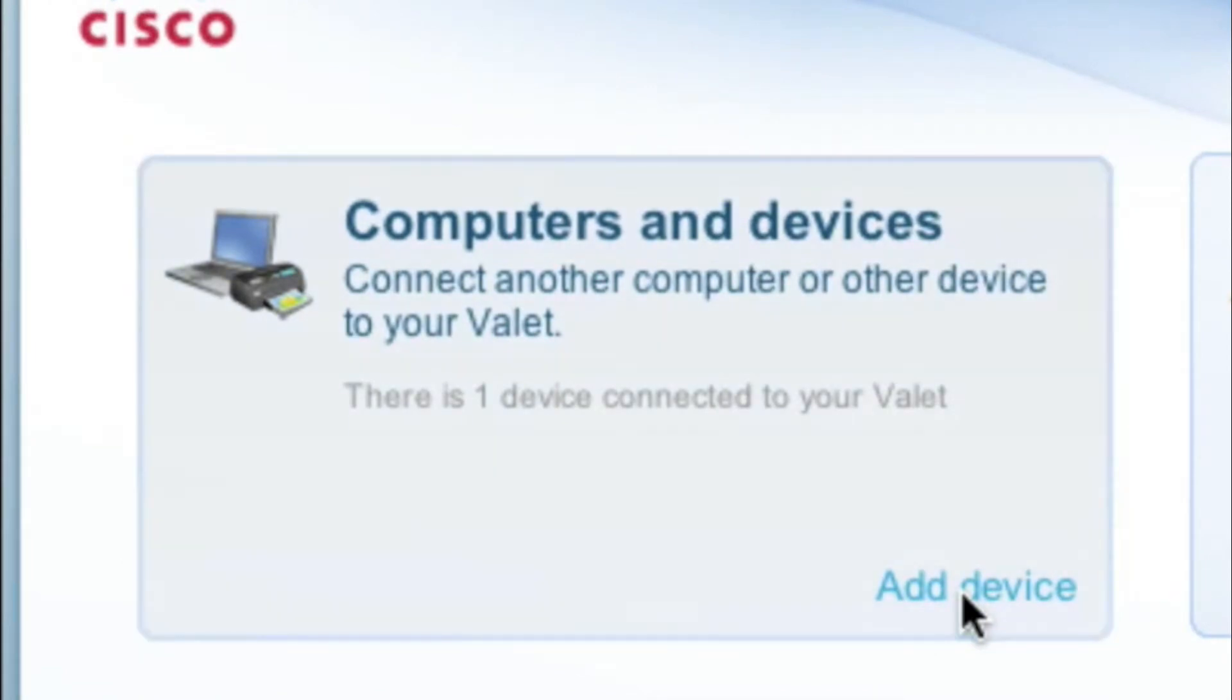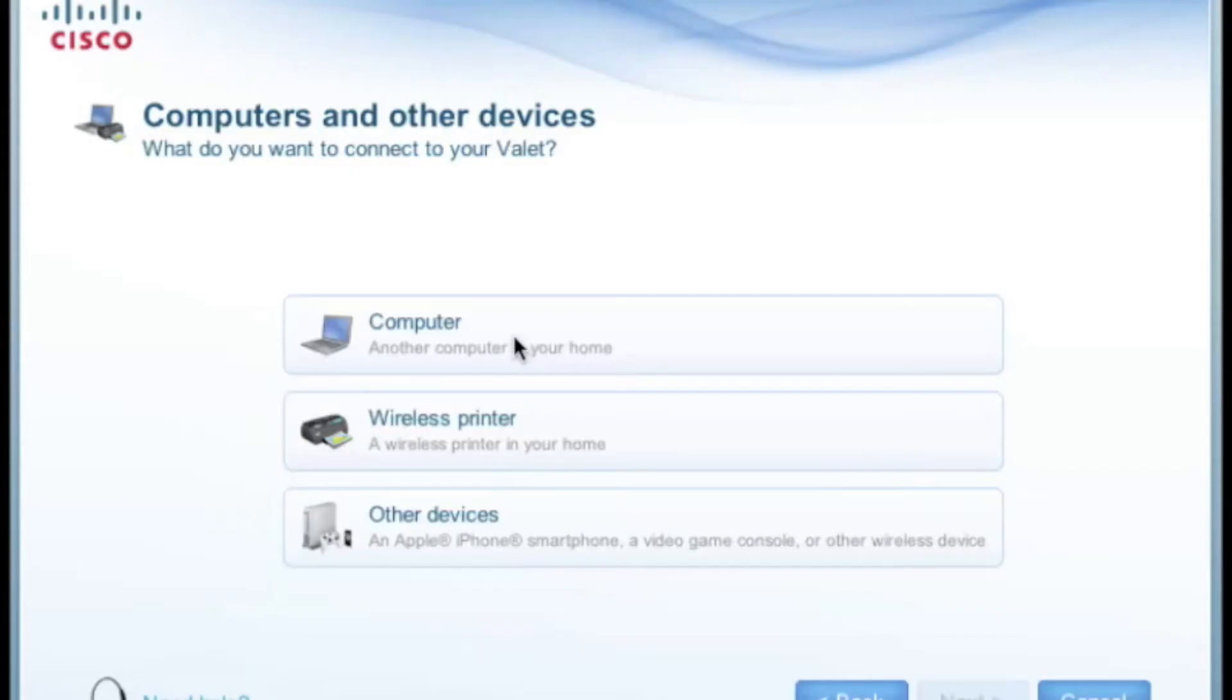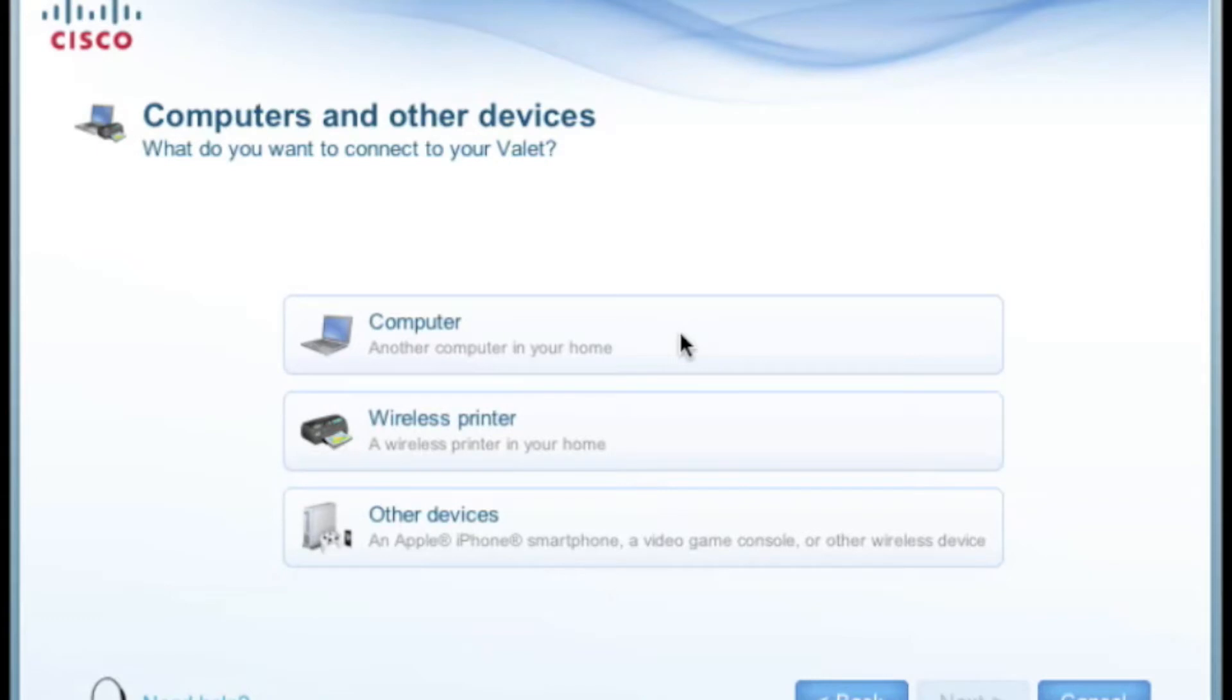You will have three choices: to add a new computer, wireless printer, or other device. Other devices could be a gaming console system like the Nintendo Wii, Xbox 360, an iPad, an Android tablet, iPod Touch, Zune, and home theater products like Blu-ray players or HDTV sets. We'll choose Computer.